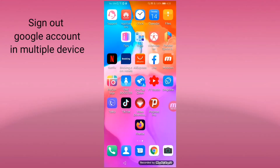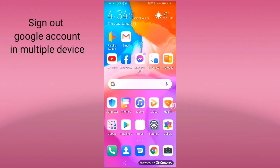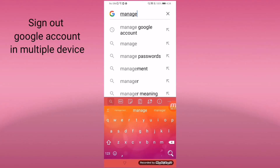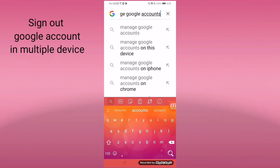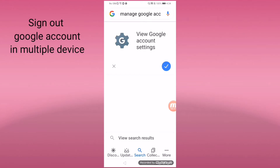Hi, good day everyone. Today I will share how to sign out a Google account on another device. First, go to your Google browser, click it, and then type 'manage Google account,' then search.